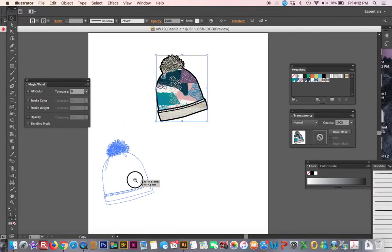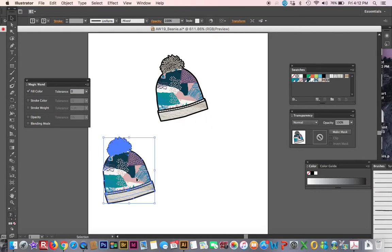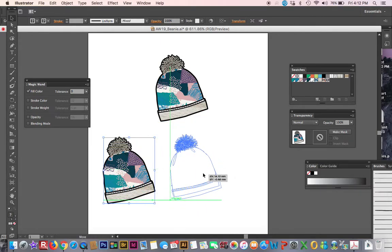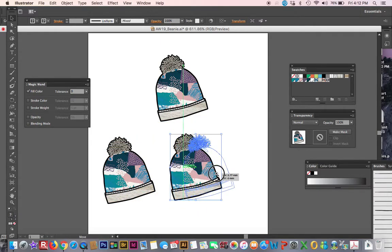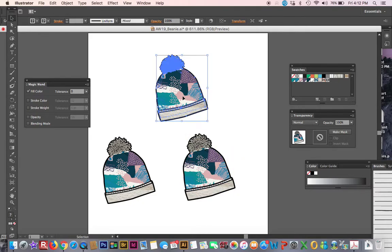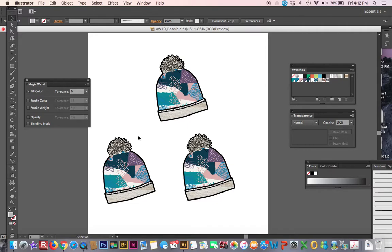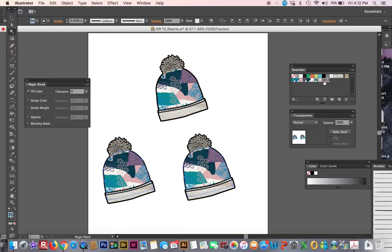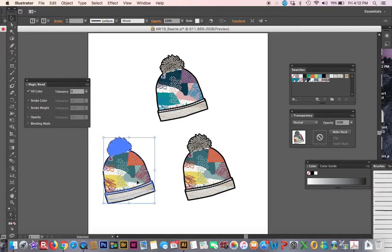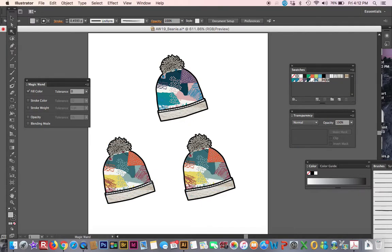Okay, I'm gonna lock my first one. Command 2, or object lock. Hit my magic wand and I'm gonna change my print color. I'll lock that guy. Hit my magic wand and change that, my color too.